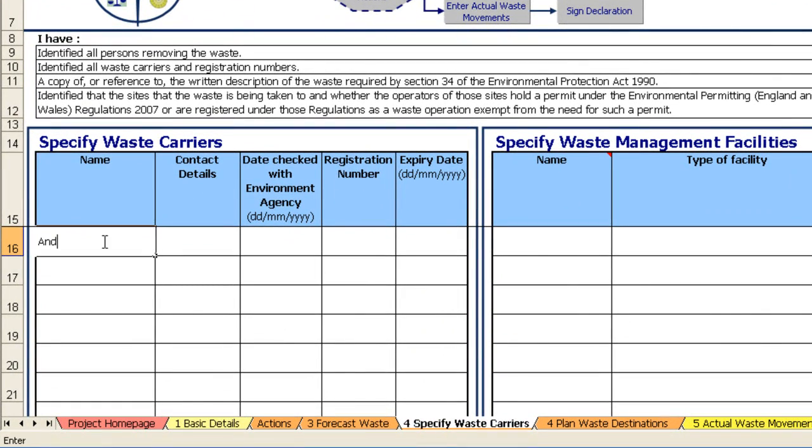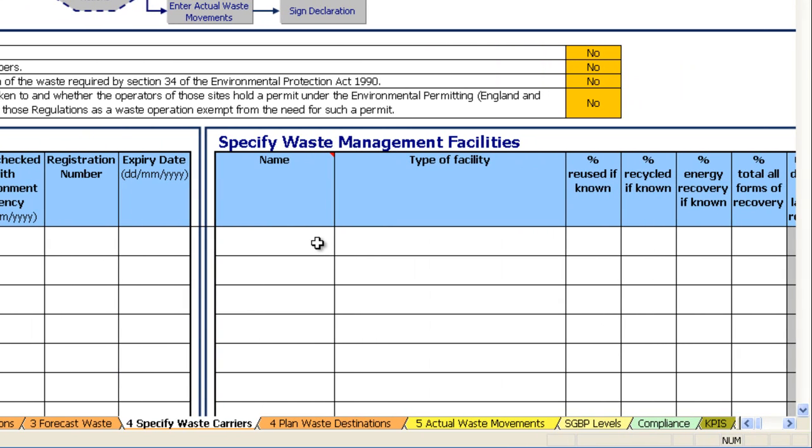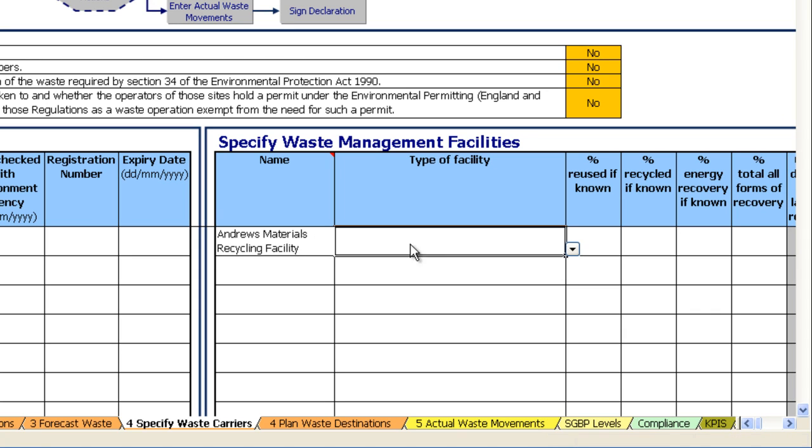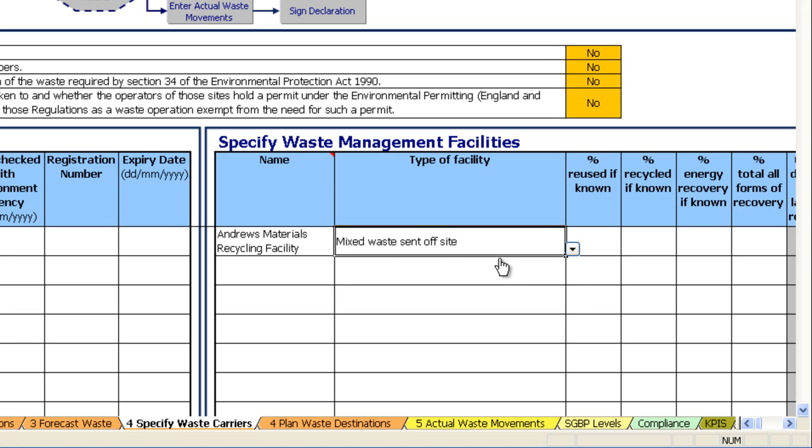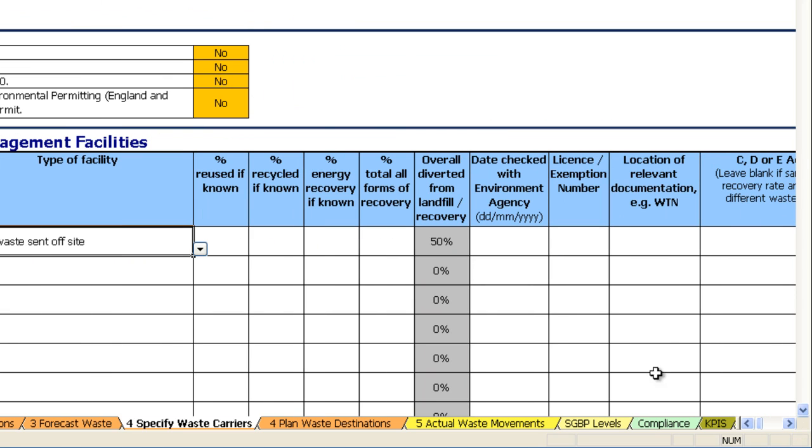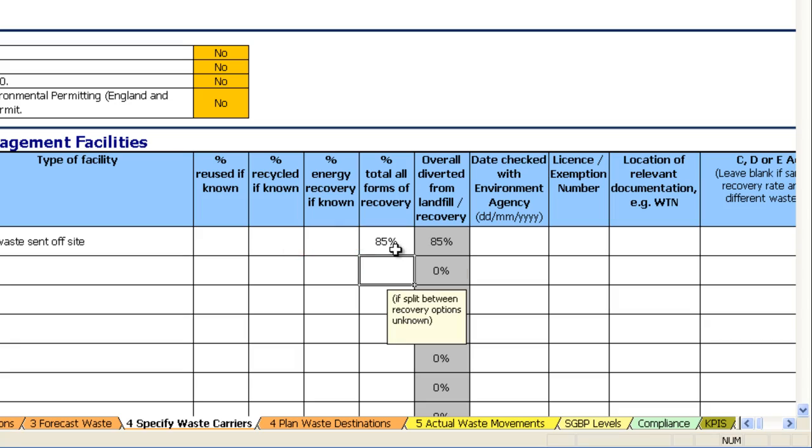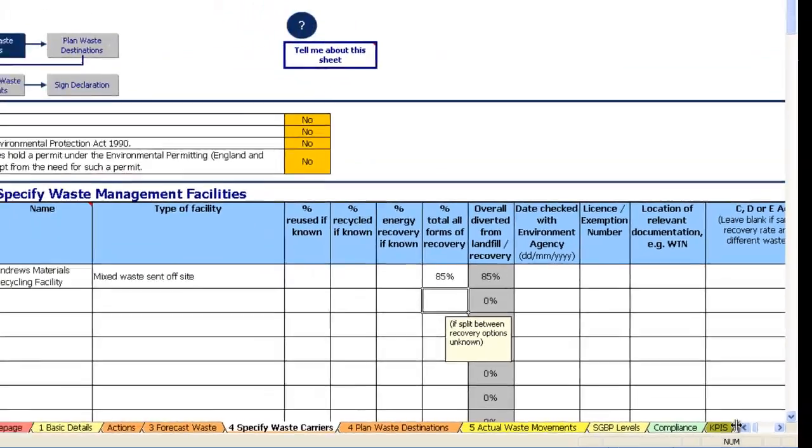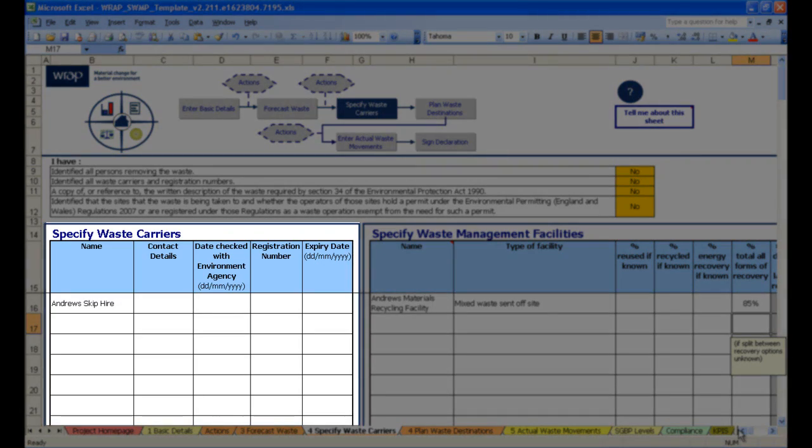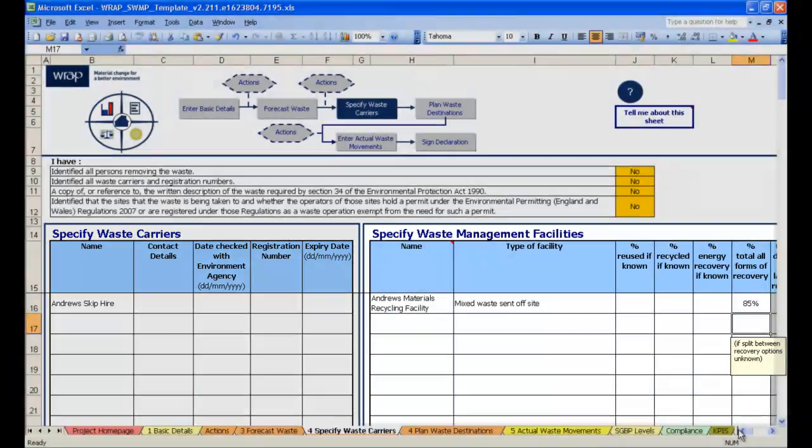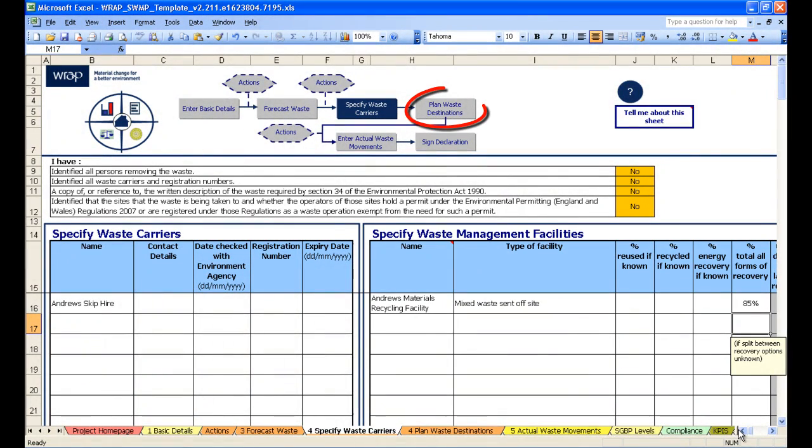So let's enter in some information here. Andrew's skip hire. You would enter the contact details and registration numbers and so on. And then specify the waste management facilities. Andrew's material recycling facility. Select what type of facility that is. Notice that the template automatically assumes diversion from landfill target here. However, I would want to say that I'm going to achieve 85% for this particular recycling facility. And so you would complete this sheet with all of the specified waste carriers and facilities that you intend to use for your project.